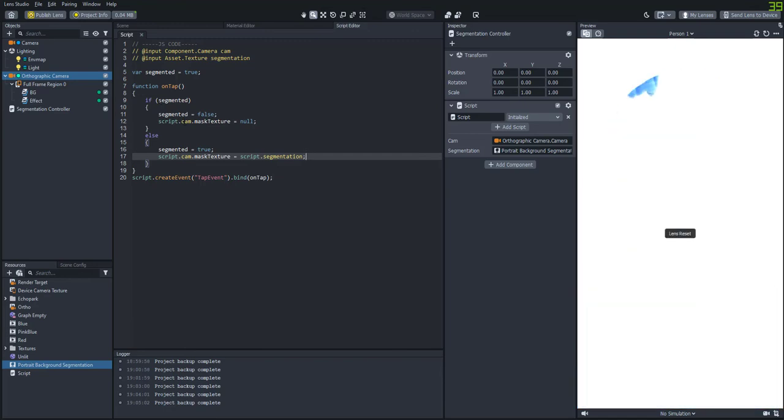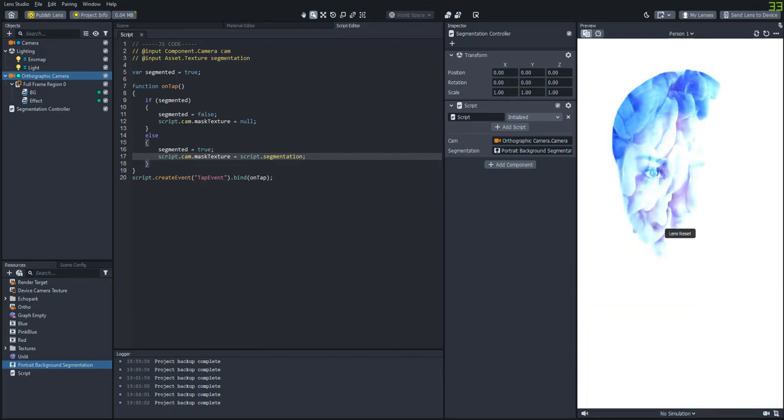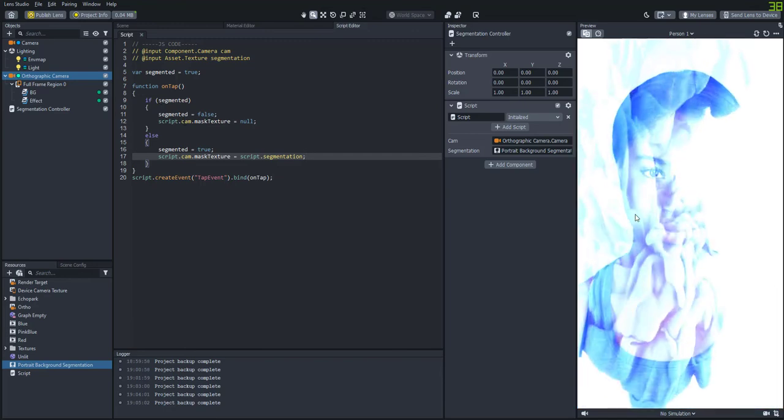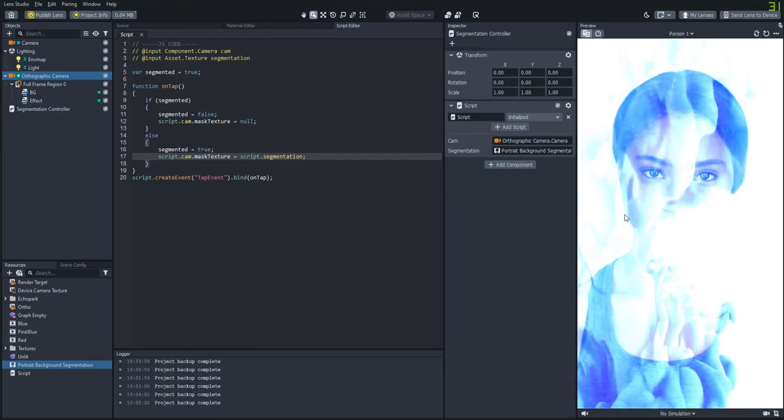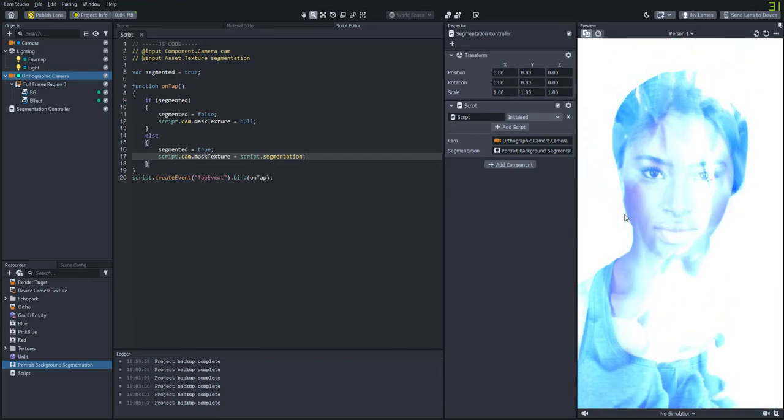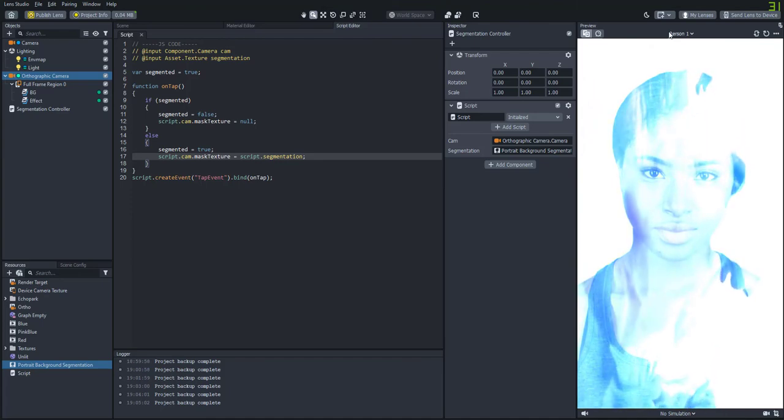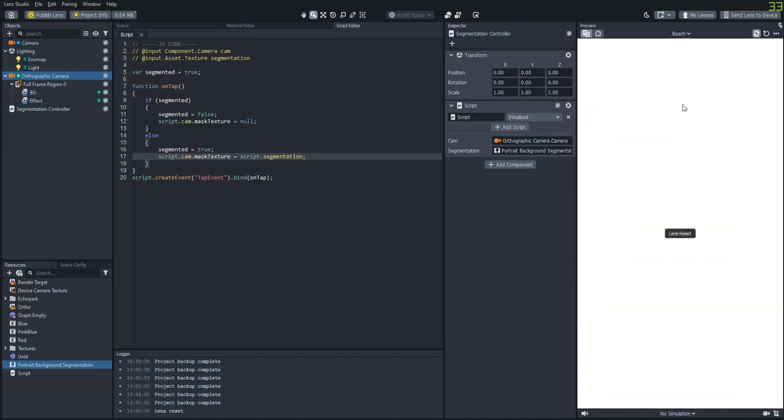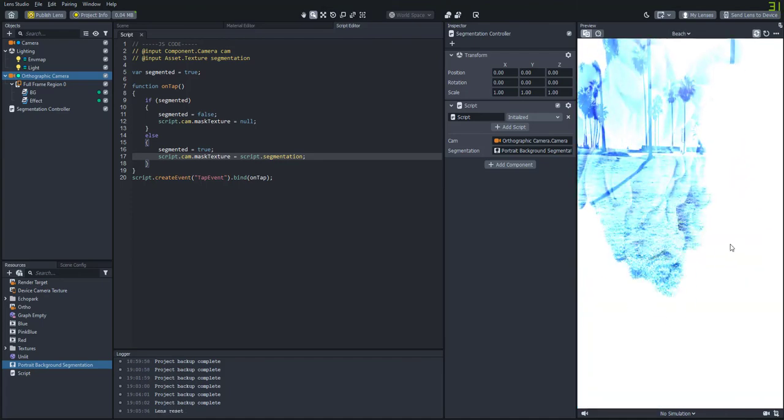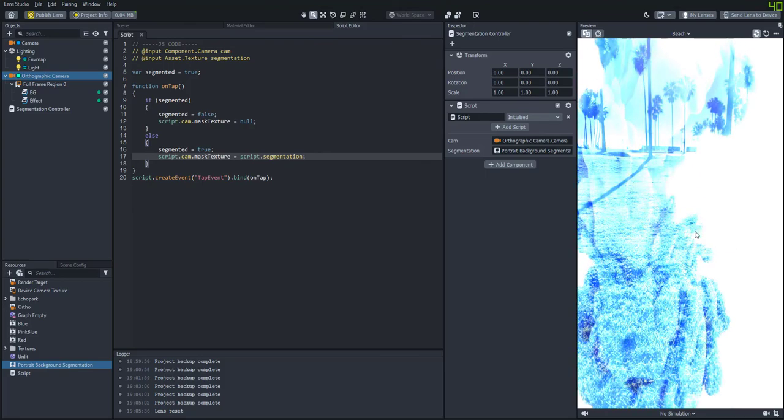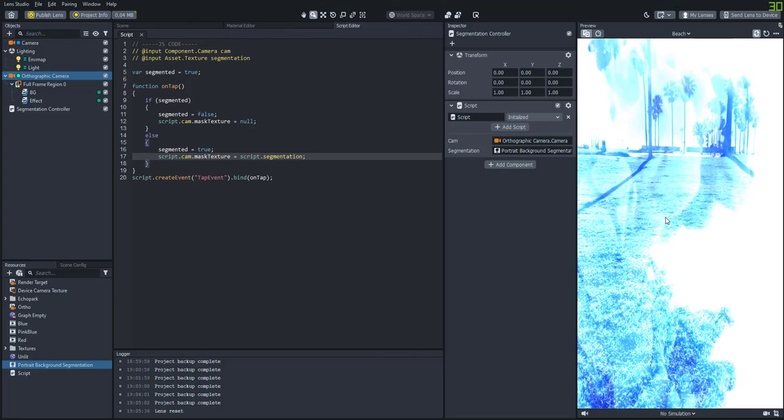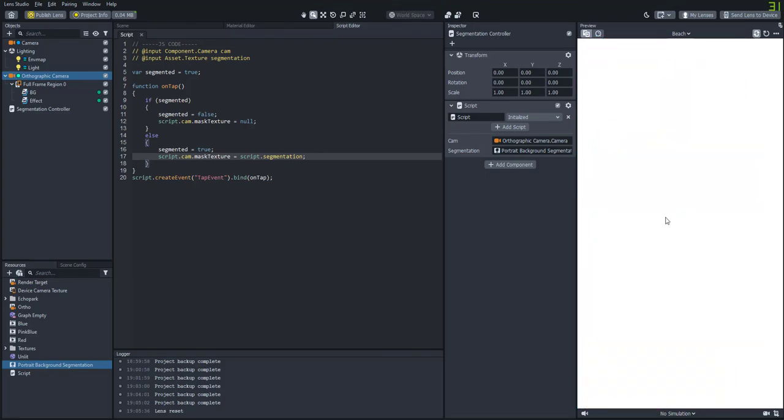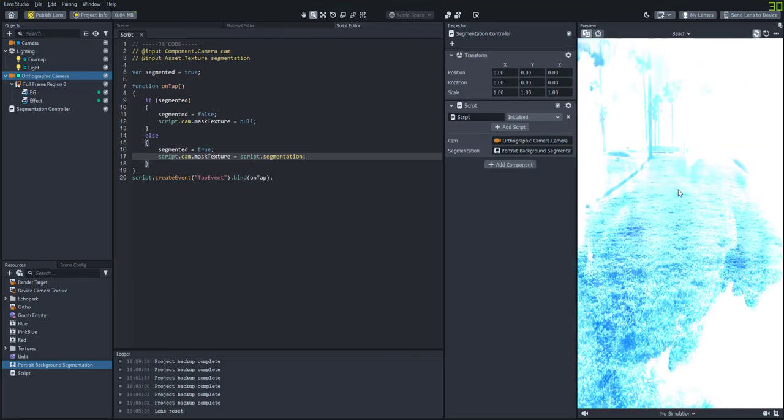You can kind of see that a little bit on the front camera, but if we switch to the back camera, you'll see it much easier here. So now if somebody wants to use their rear camera, they don't need the segmentation for it.